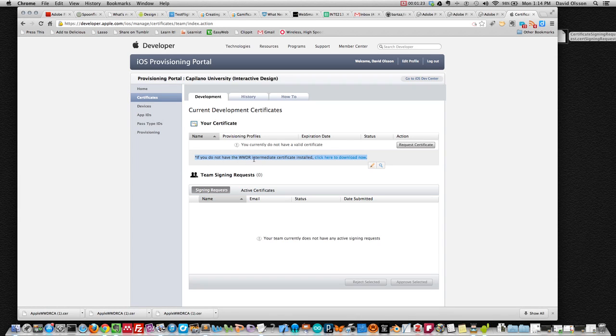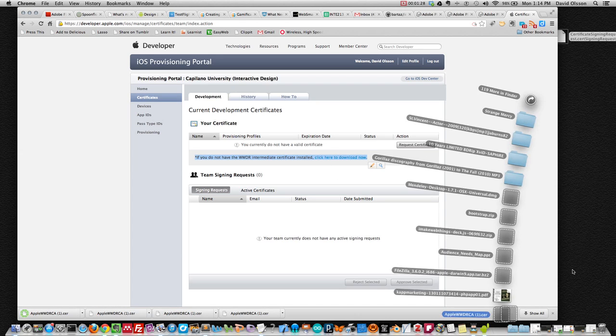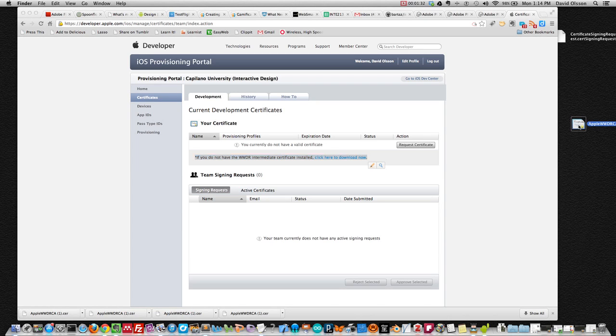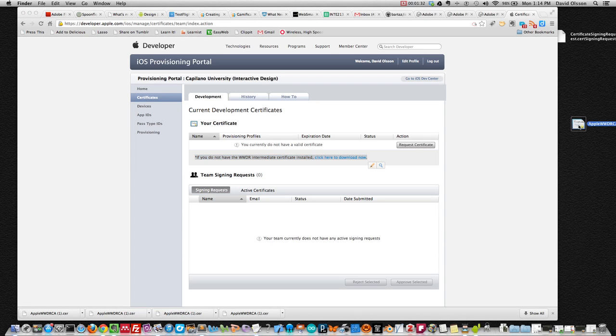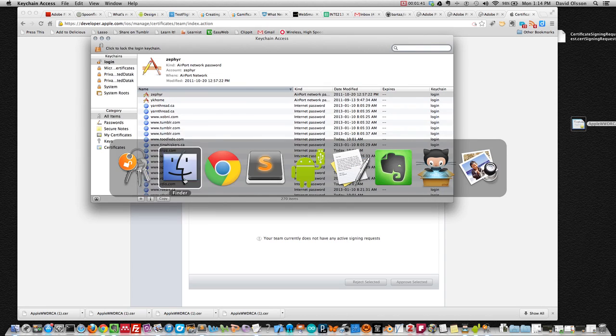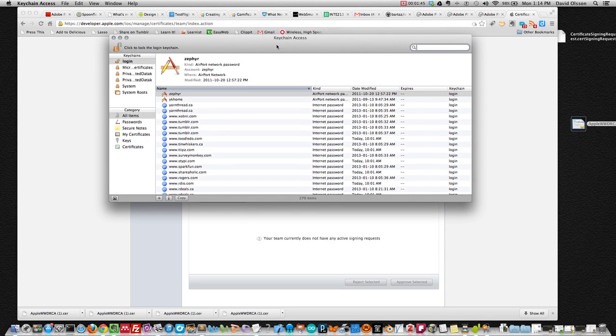If you do not have the WWDR Intermediate Certificate installed, click here to download. And there it is, it's bouncing in my downloads folder. You nearly double click that and it will open up, open up, there it is, Keychain Access and install itself.